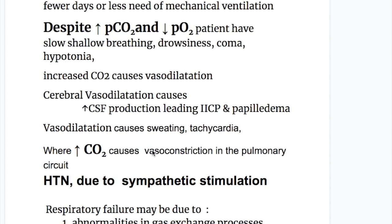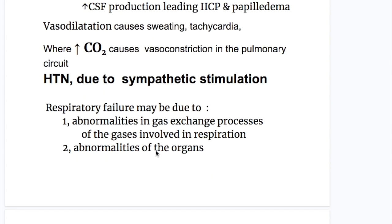Despite increased PCO2 and decreased PO2, patients have slow, shallow breathing, drowsiness, coma, and hypotonia. Increased carbon dioxide causes vasodilatation: cerebral vasodilatation causes increased CSF production, leading to increased intracranial pressure and papilledema. Vasodilatation in other organs causes sweating and tachycardia. Increased carbon dioxide causes vasoconstriction in the pulmonary circuit. Also, in respiratory failure, there is hypertension due to sympathetic stimulation.